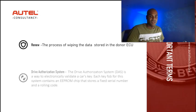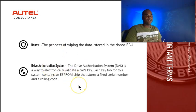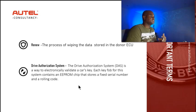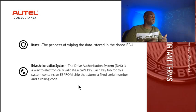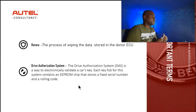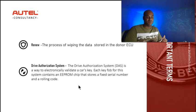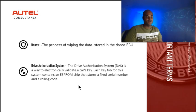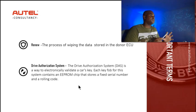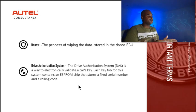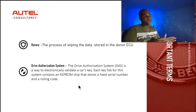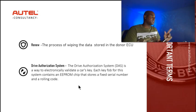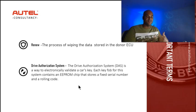Another term is the Drive Authorization System. The Drive Authorization System is a way to electronically validate a car's key. Each key fob for this system contains an EEPROM chip that stores a fixed serial number and a rolling code. I want you to understand this because when we're doing the configuration or coding procedure, you're going to see this option and now you'll have a basic understanding of why we're doing this.